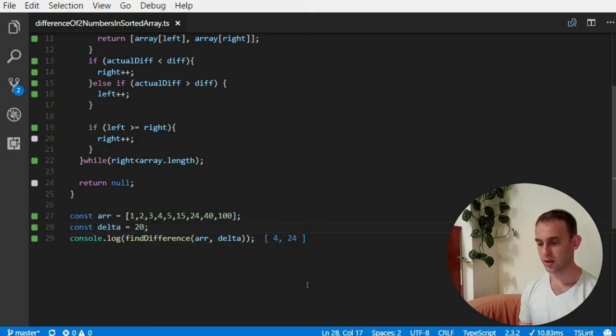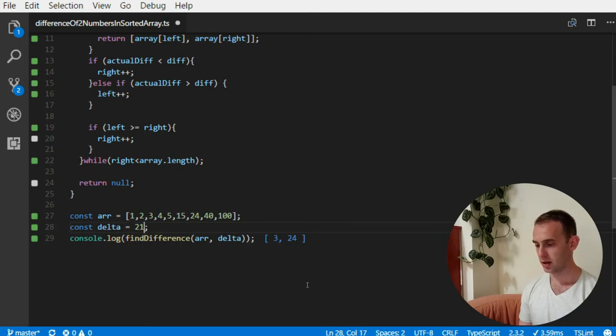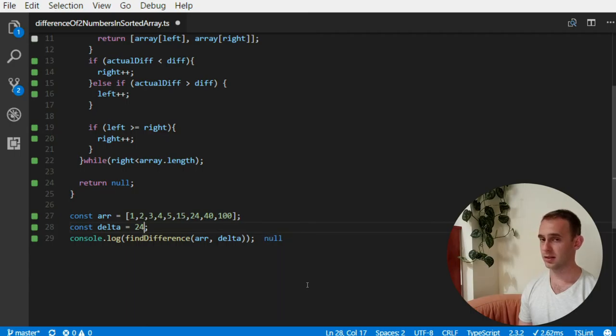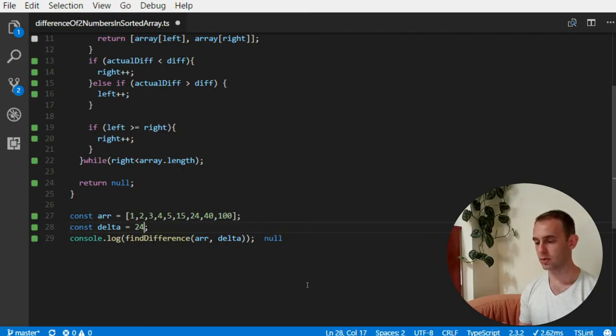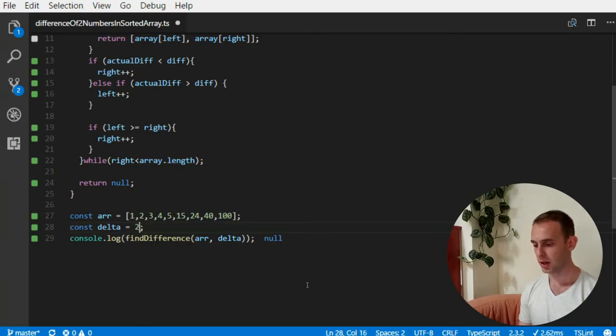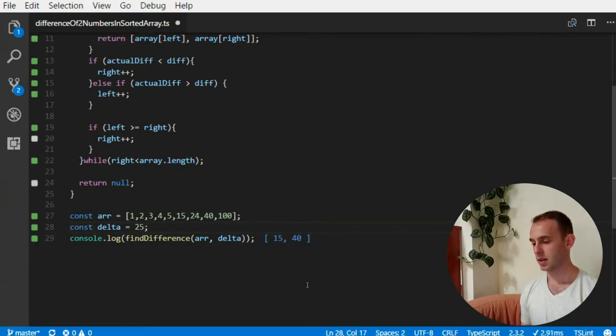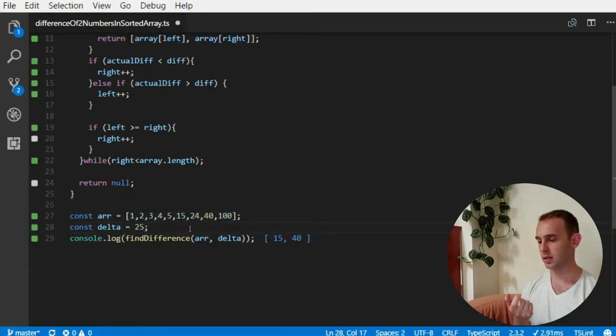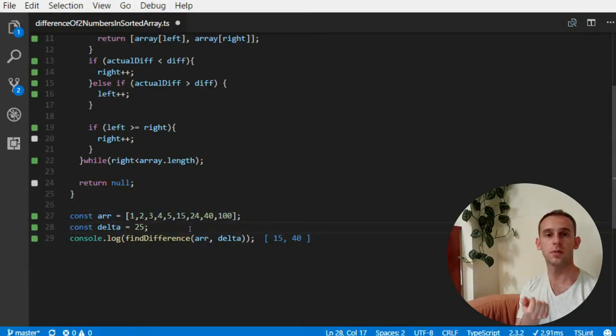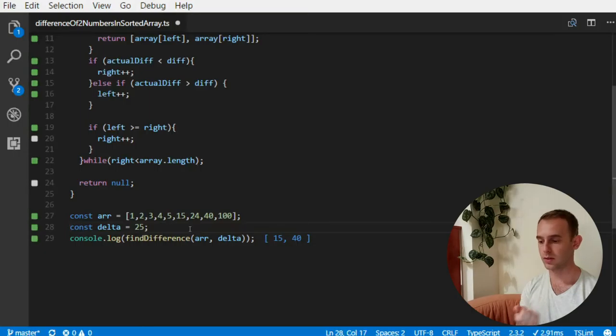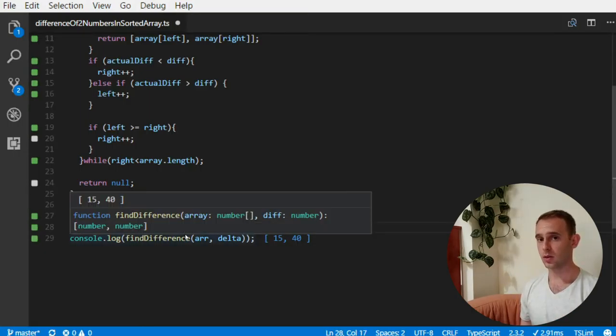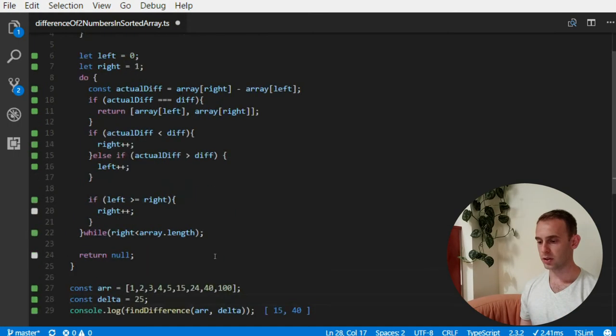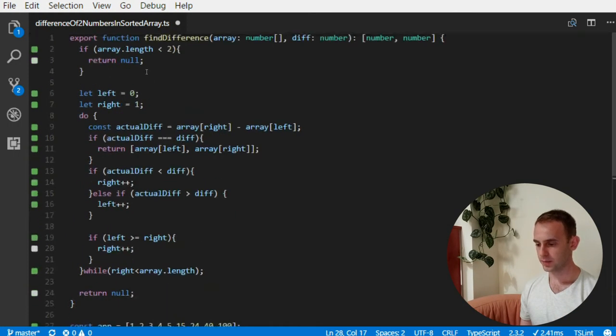Now let's change the delta to 21, and it is again correct. 22, 23, 24 doesn't exist. If you look at the array, there is no two numbers giving 24. But when I'm giving 25, it found that 40 and 15 are actually 25 difference between them. So this is the solution.